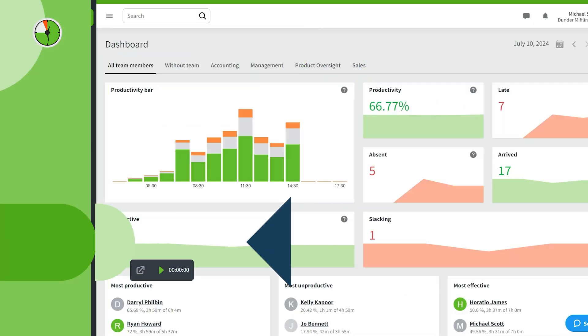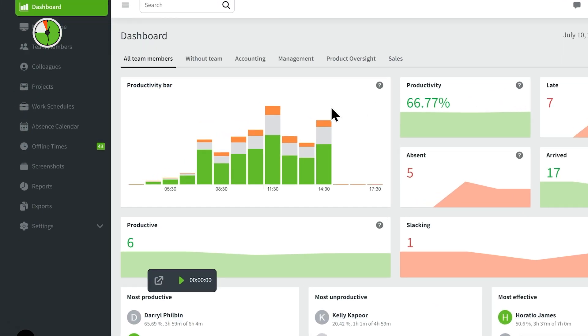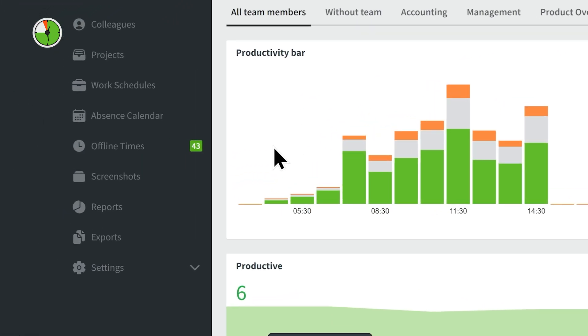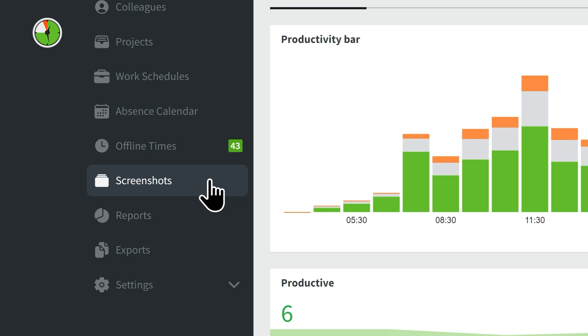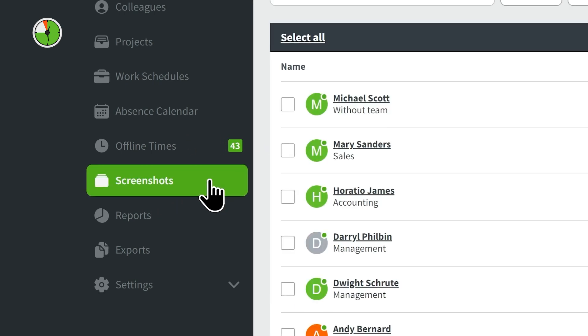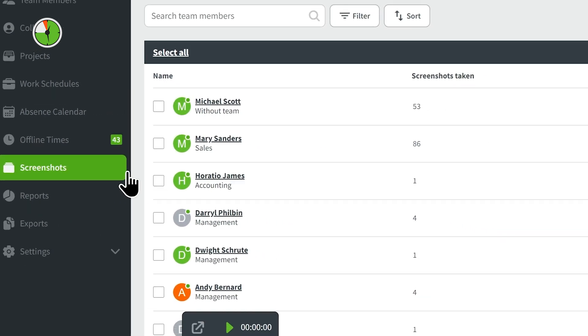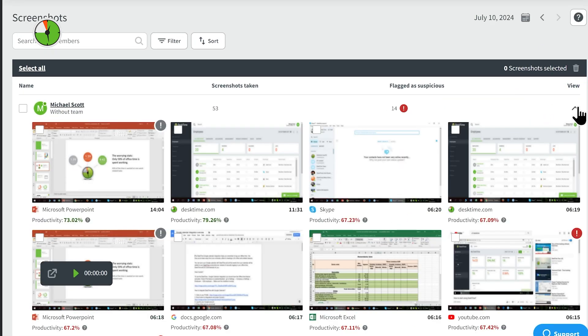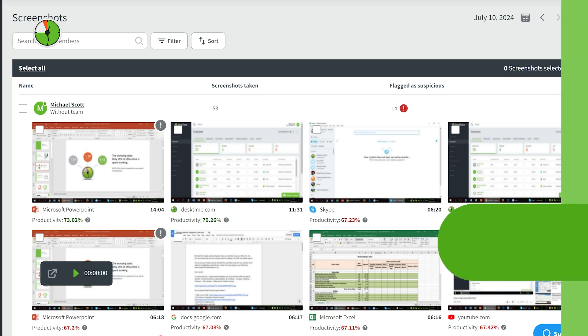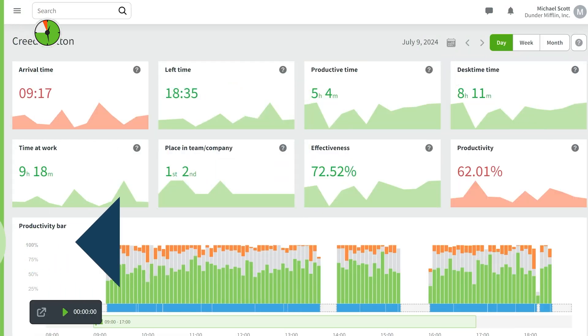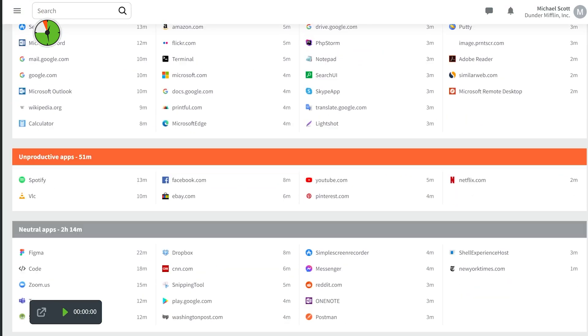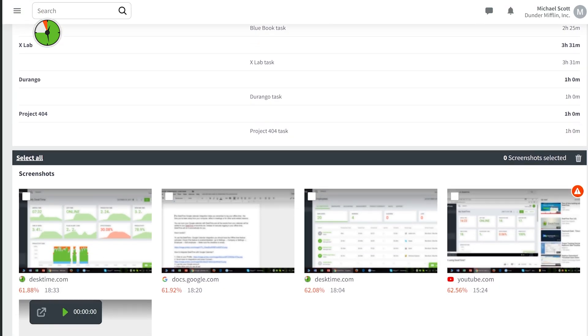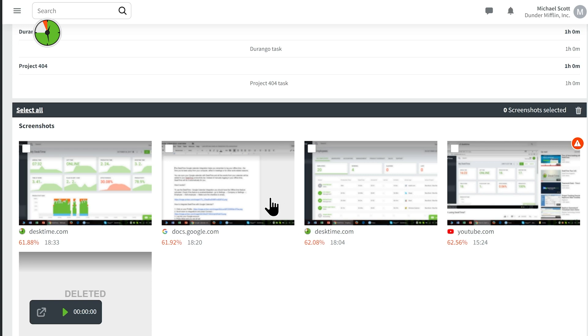Once you enable Screenshots, you'll be able to view them in the Screenshots section on your left-hand menu. Your employees will also be able to view their screenshots on their My Desktime page.